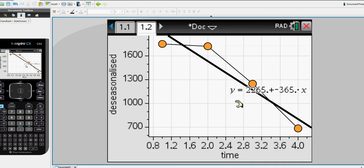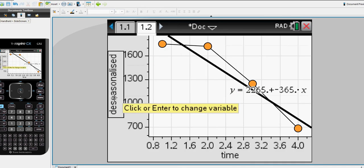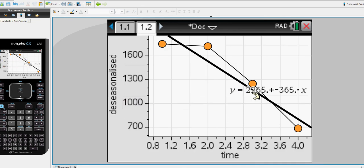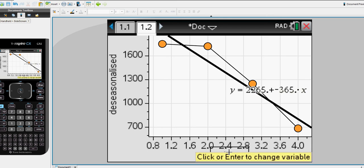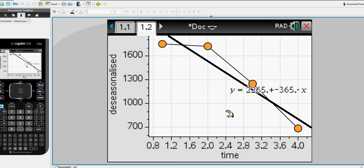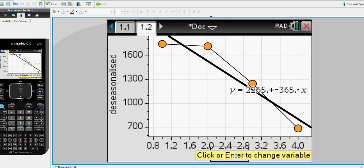So the relationship we have here is that Y, the de-seasonalized tractor sales, is equal to 2265 minus 365 times X, the time code, or the number of quarters. So 2265 minus 365 times X.